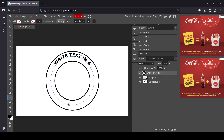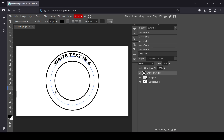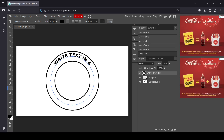Now I'm going to add another text on the inside at the bottom. Select the type tool again, move your cursor to the blue circle path, left click — here it is — and now I'm going to type my text.